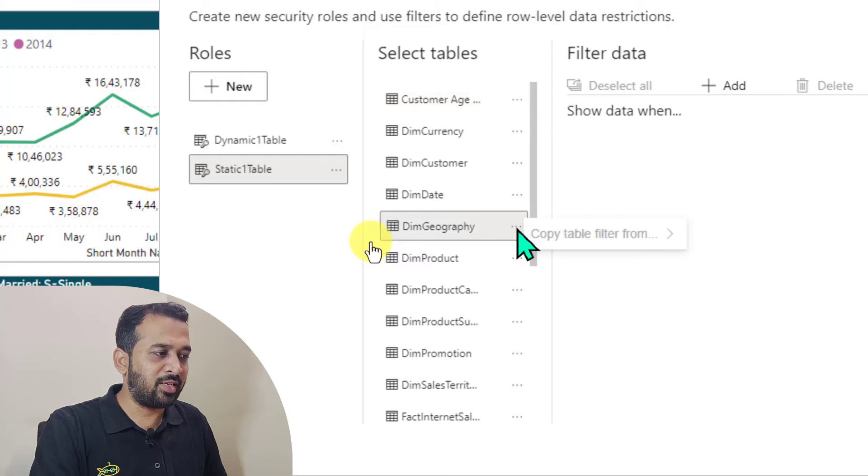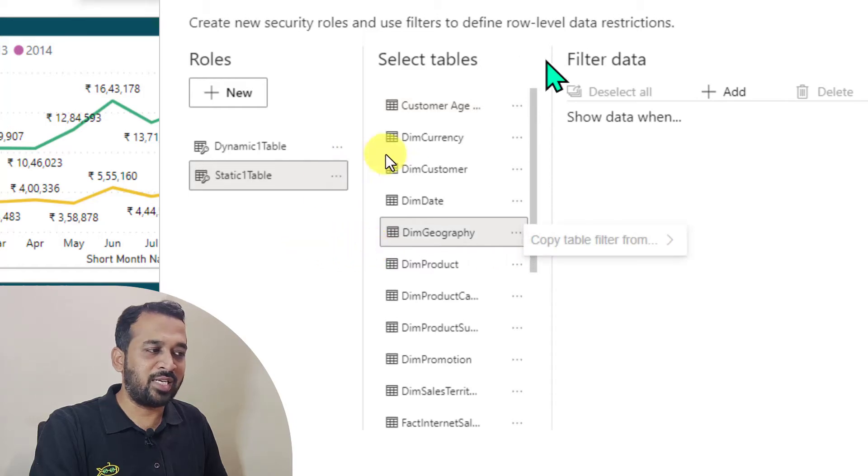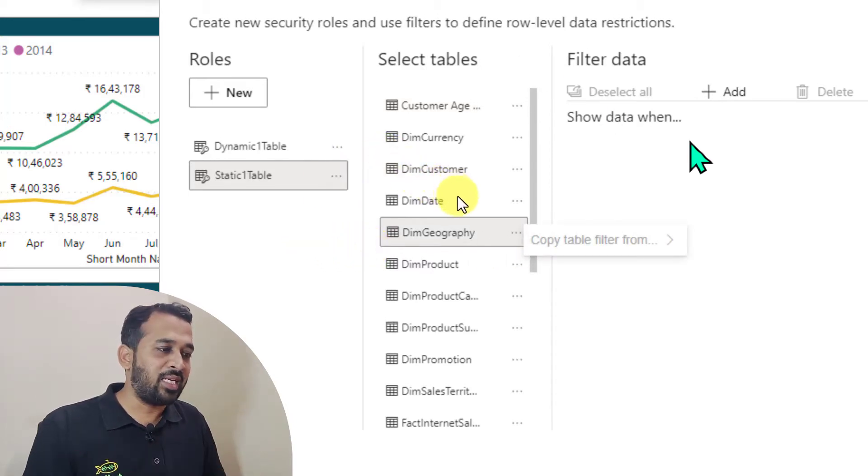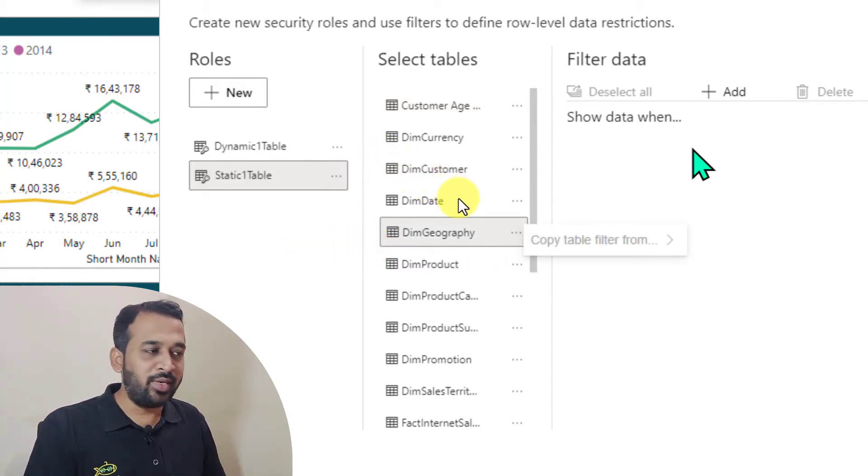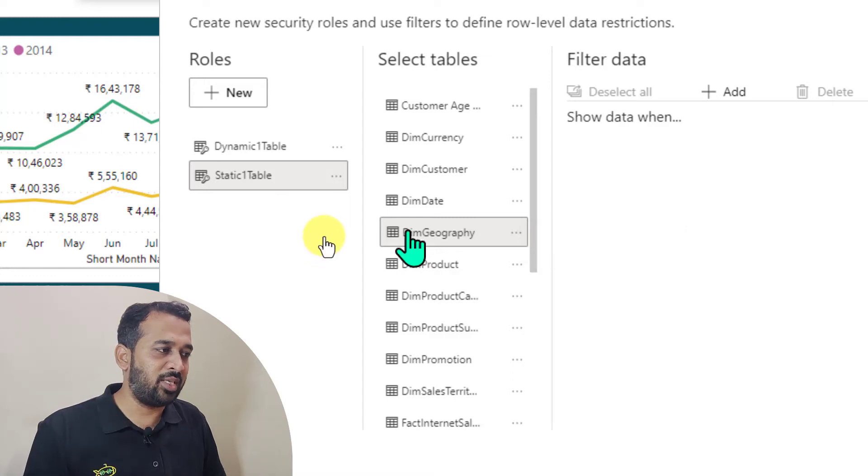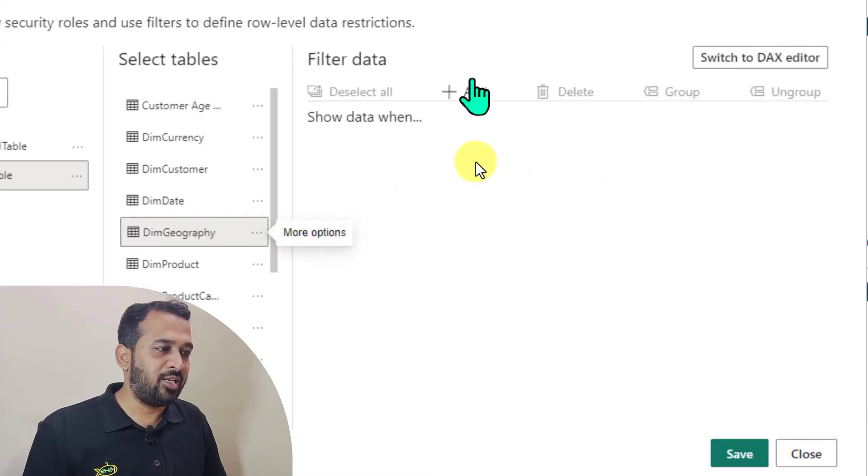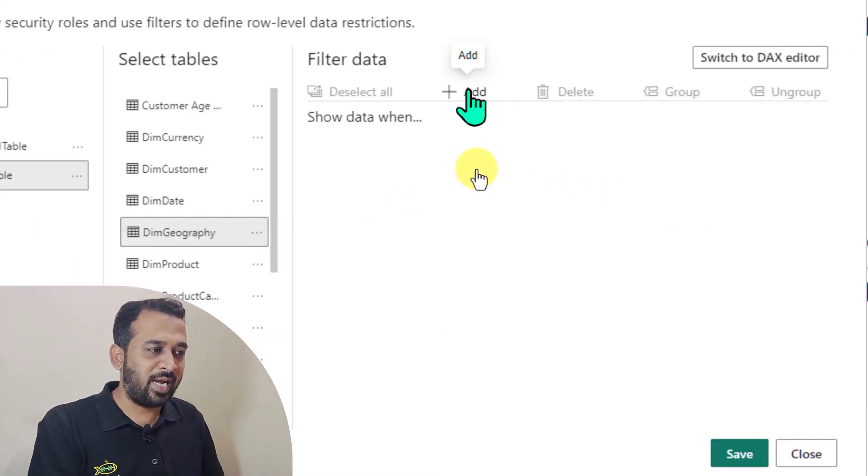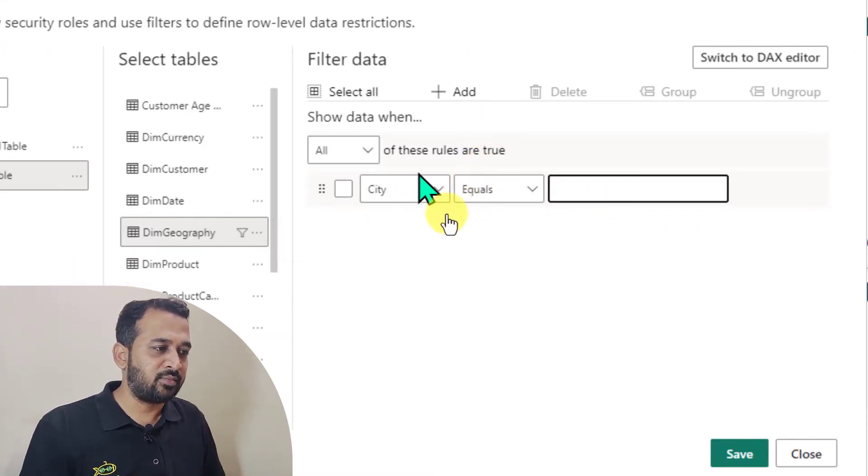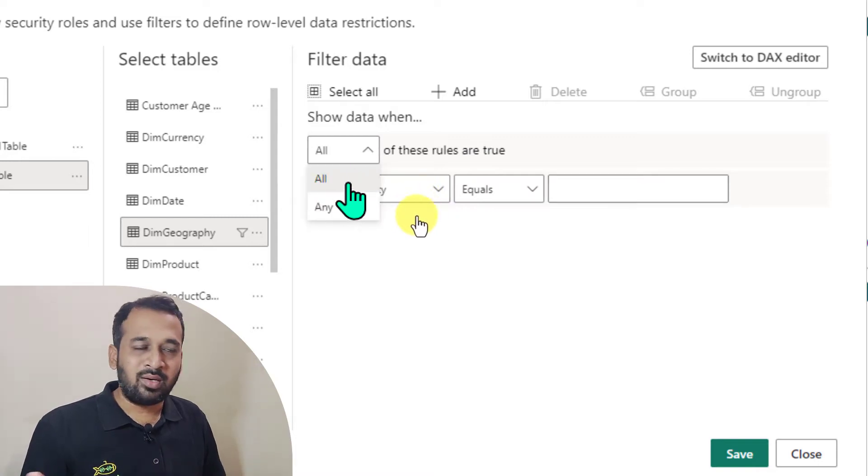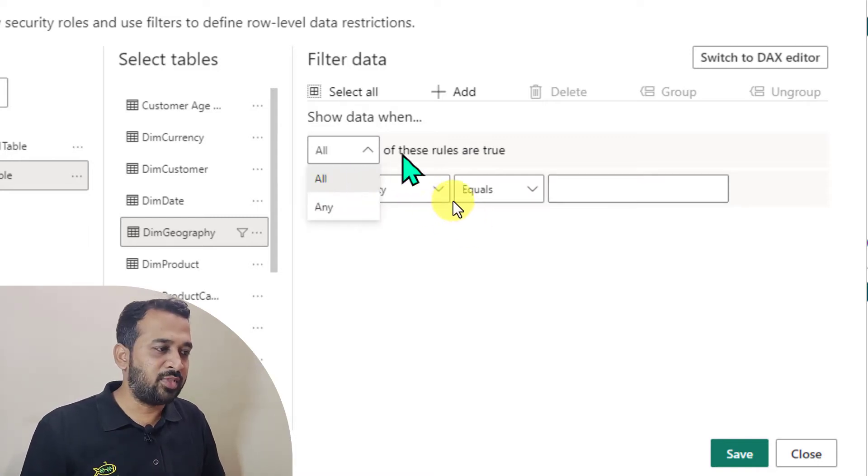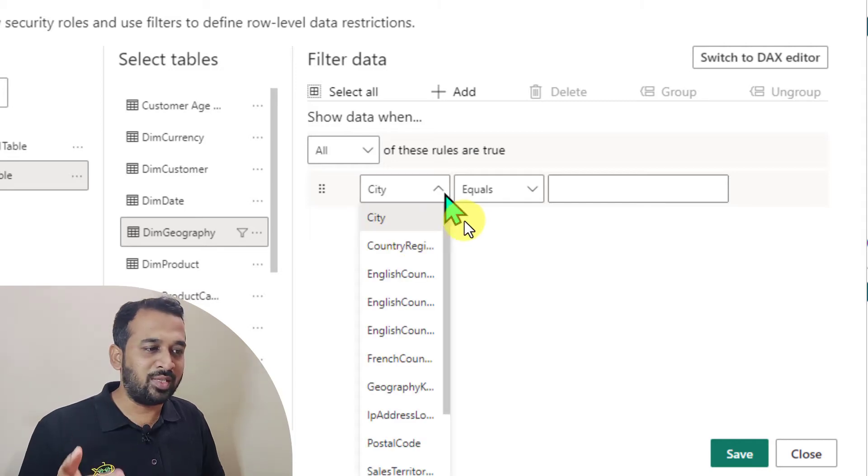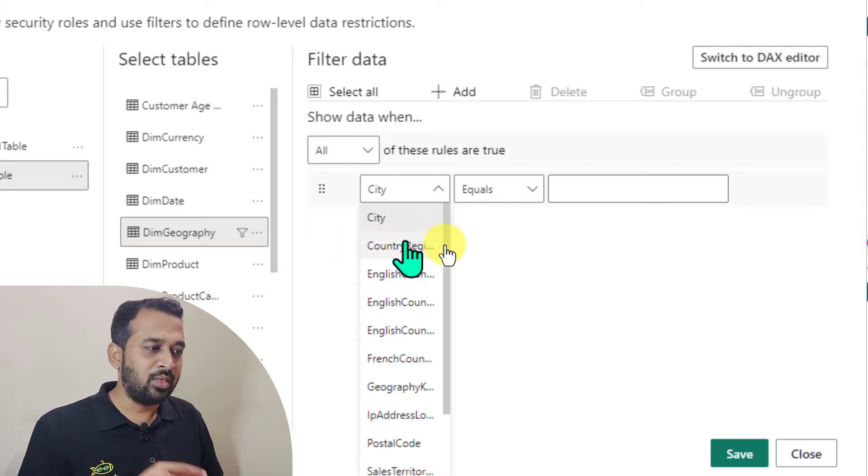You need to click on this three dot icon and then we can click on the column name. And this is going to be a new interface. You just need to click on this table here and on the filter data, you just click on add here. And we have the option all or any here of this rules. And here these are the columns which are available on this table.